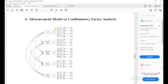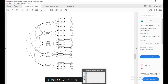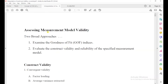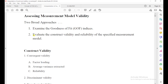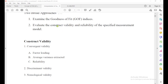Now I want to draw the measurement model and confirmatory factor analysis. I am drawing this path diagram in AMOS graphic. Before that, I want to say something about the measurement model's validity. There are two approaches to find the measurement model's validity: one is to examine the goodness of fit indices, and the second is to evaluate the construct validity and reliability. We will find goodness of fit index first and then construct validity.